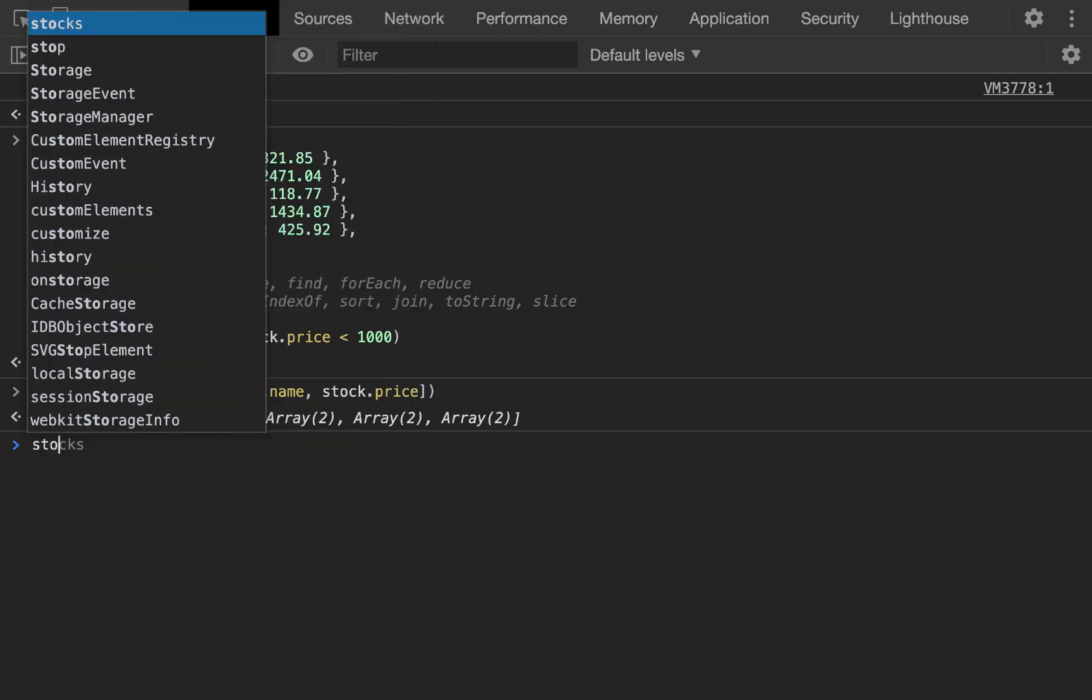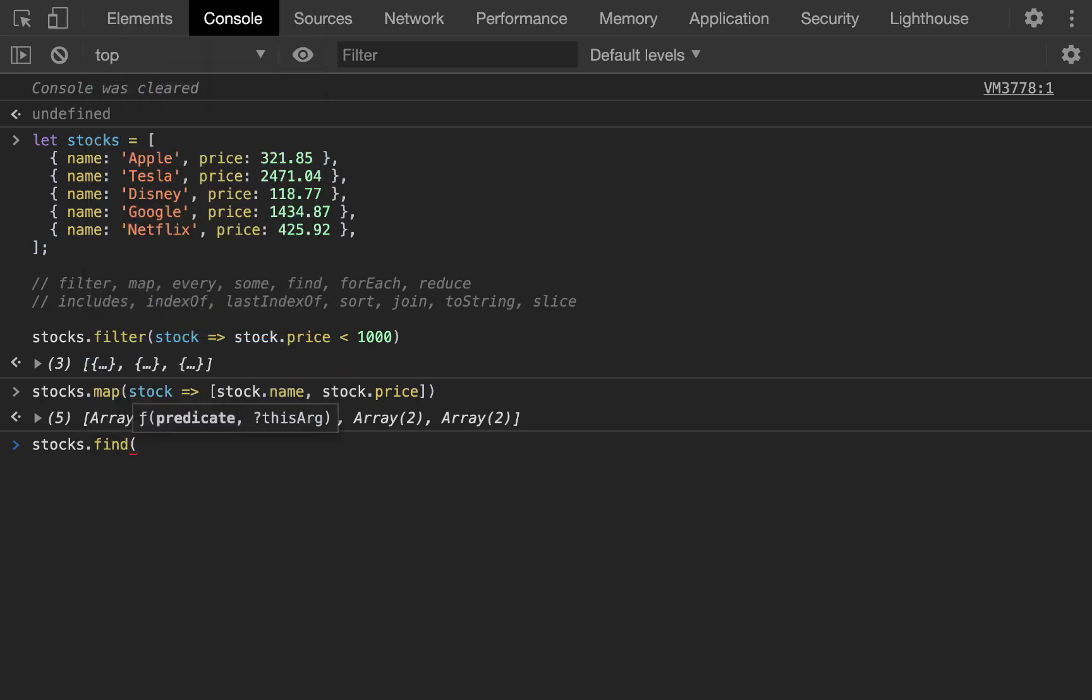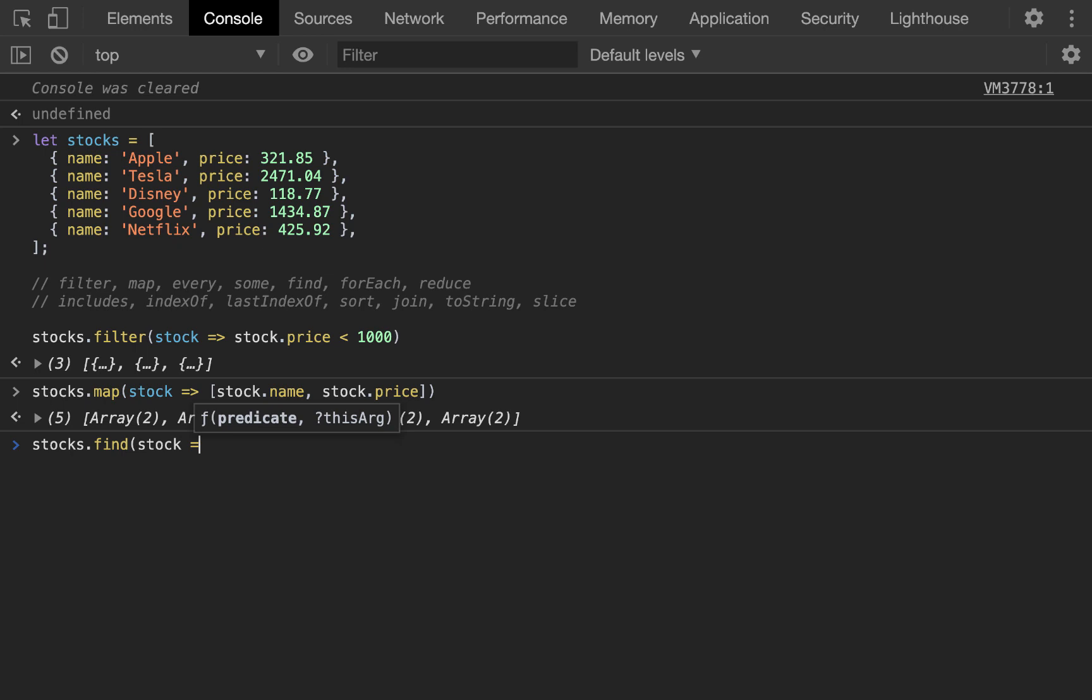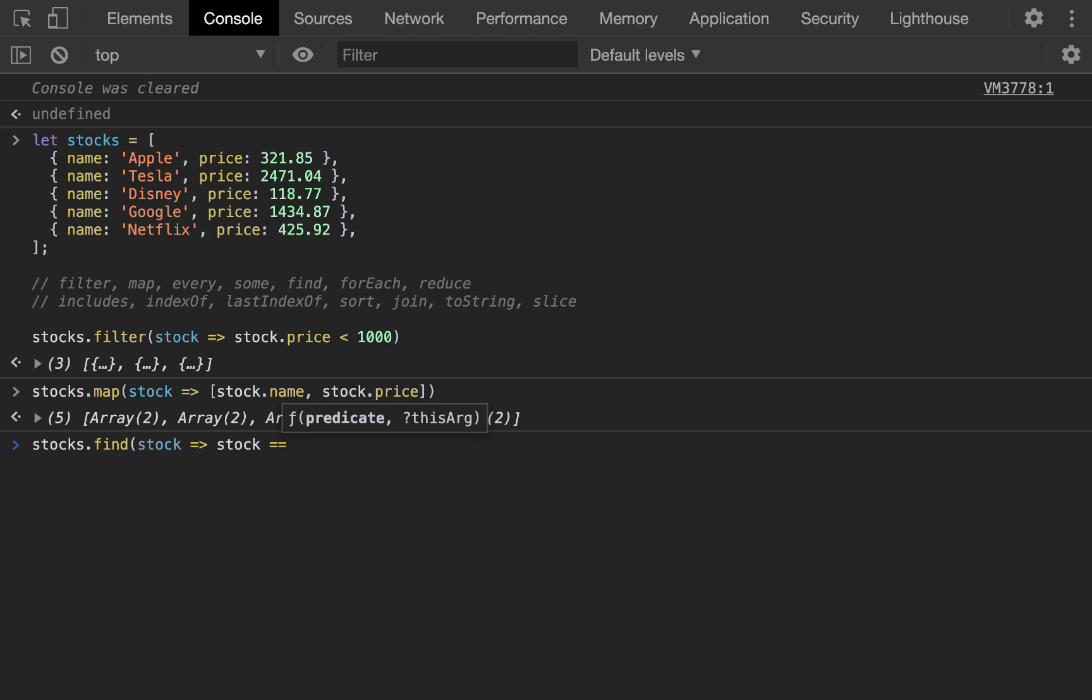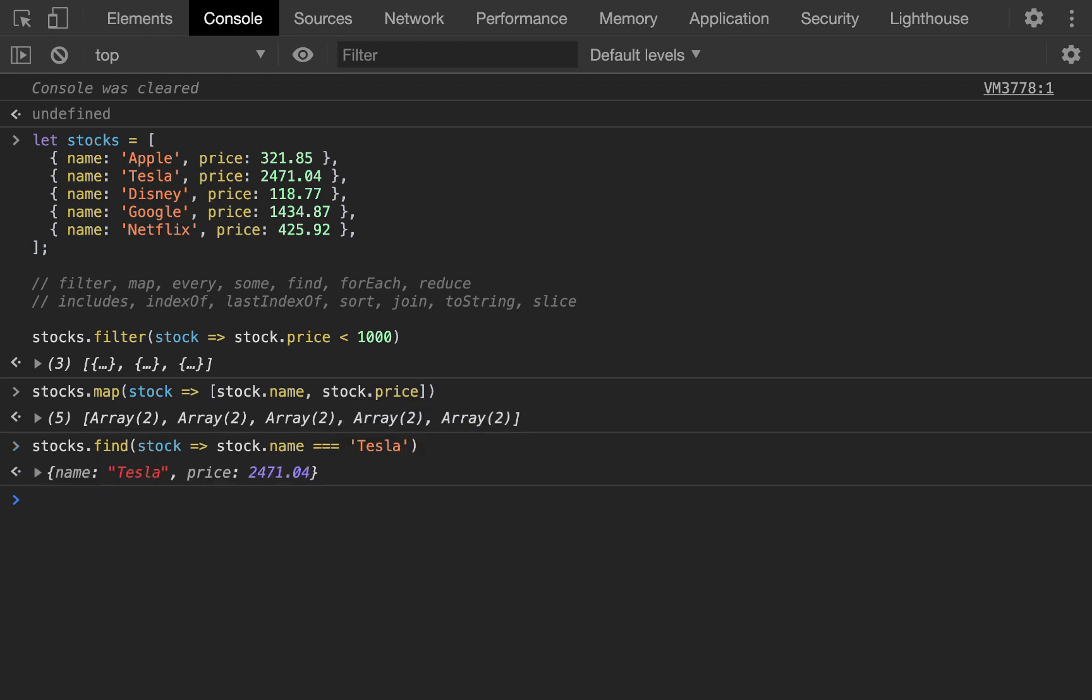After that, we're going to do a find. Now, find lets us find a specific element. And so, it does it based on a condition. And a predicate always returns a boolean. That's what that means if you're seeing the parameter. So, we're going to say return the stock when the stock name is Tesla. And so, when we do this, we'll get that element. Name Tesla, price 2471.04.